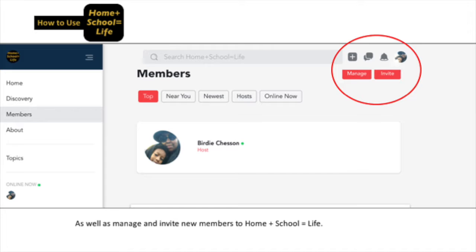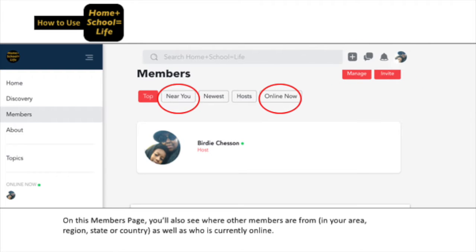On this Members page, you'll see where other members are from, whether they're in your area, region, state, or country, as well as who is currently online.